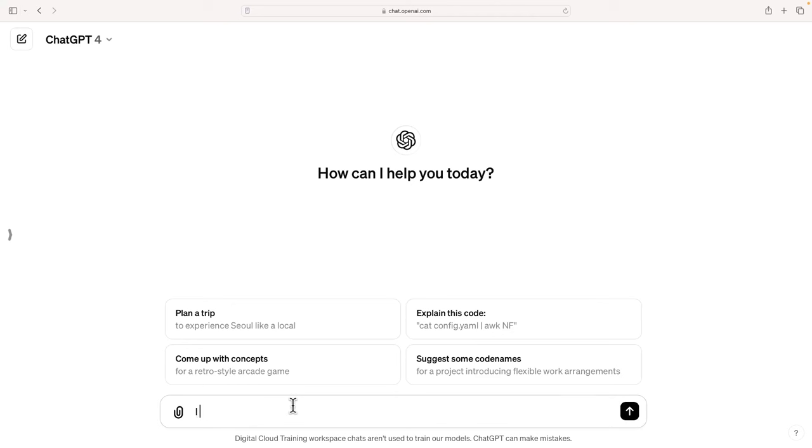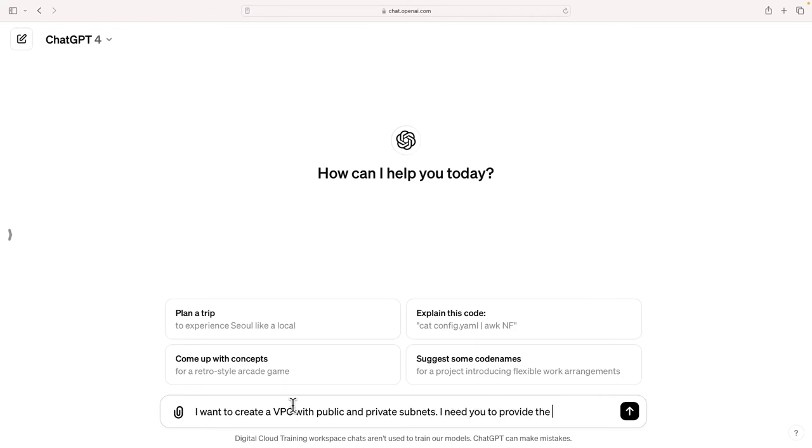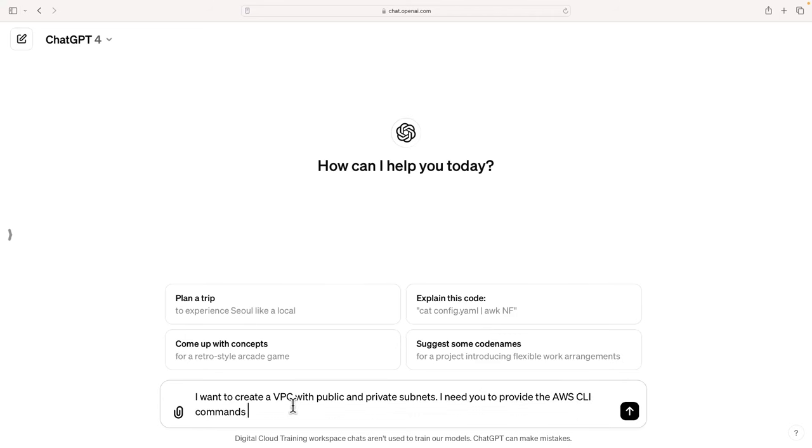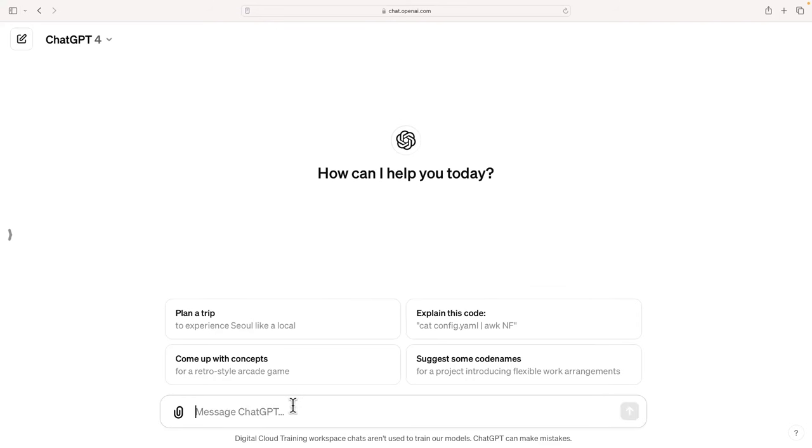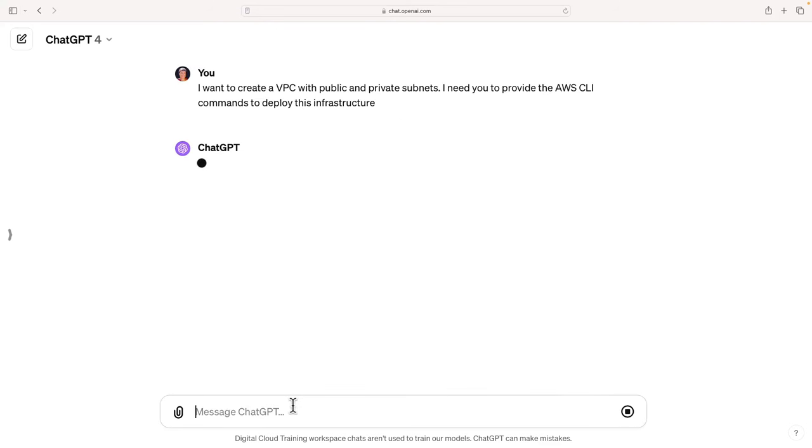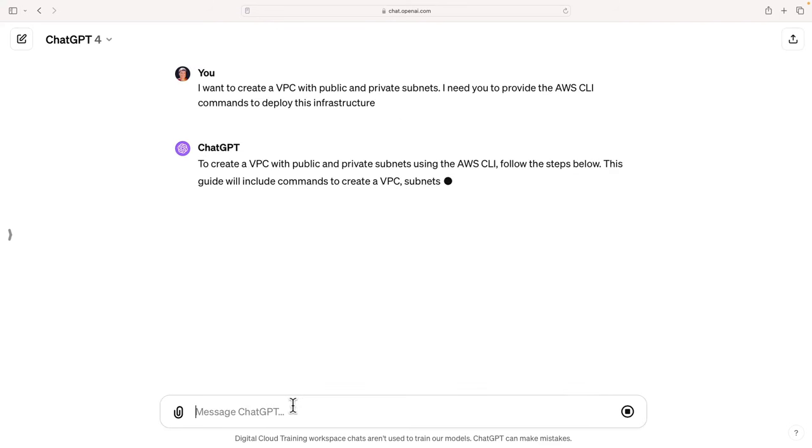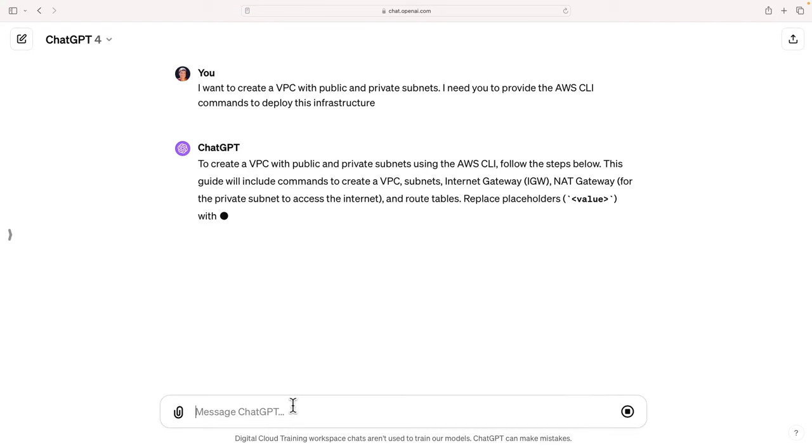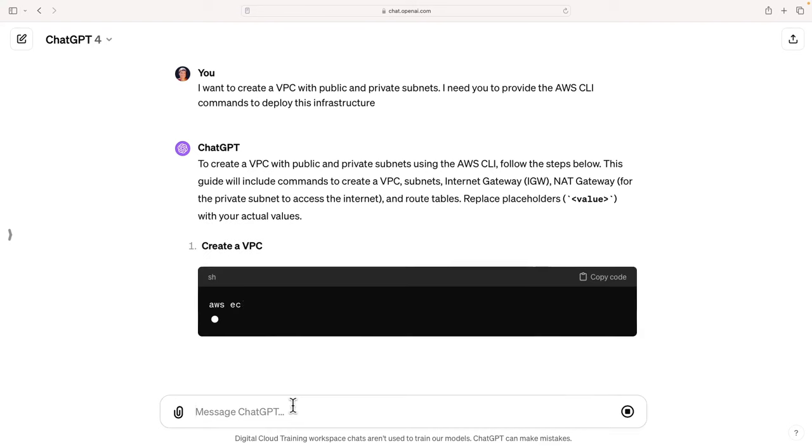So let's say I want to create a VPC with public and private subnets. I need you to provide the AWS CLI commands to execute or to deploy this infrastructure. Simple as that.